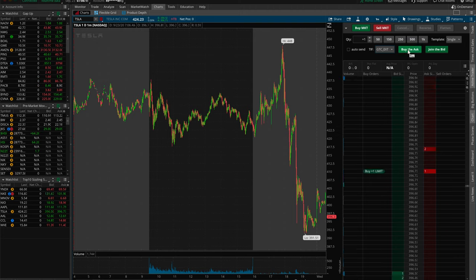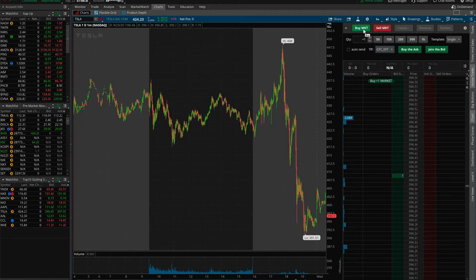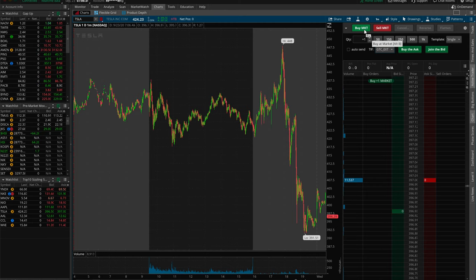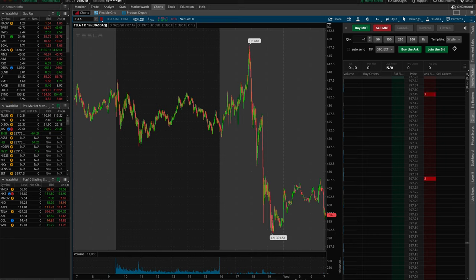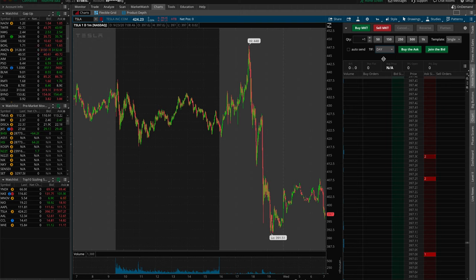Those two buttons — Buy the Ask and Join the Bid — will now appear on the menu and are required for pre-market or after hours trading since you can't place a market order during those sessions. Also be aware that there is going to be a lot less volume pre-market and after hours, so be careful when trading. When the market opens at 9 a.m., make sure you change the TIF setting back to Day, as you'll be trading during normal hours between 9 a.m. and 4 p.m.